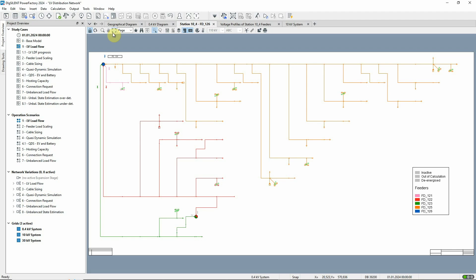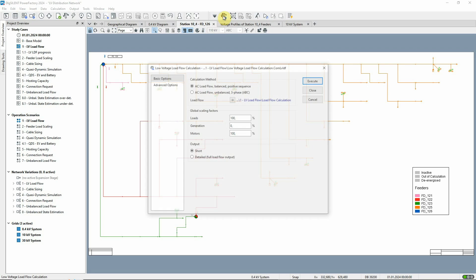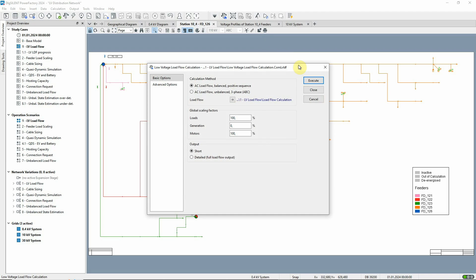We can now execute the low voltage load flow calculation. The command can be found in the distribution network analysis toolbox. In this example, we want to account for the worst consumption case, and so have scaled the generation elements in this network down to zero in order to analyse the capability of the network to supply the demand.